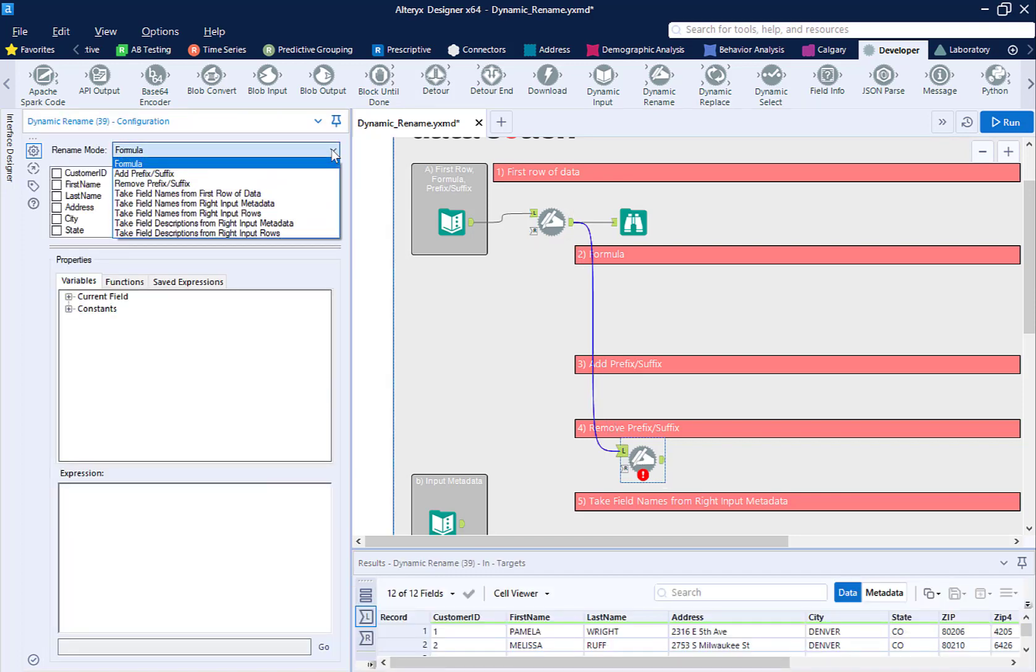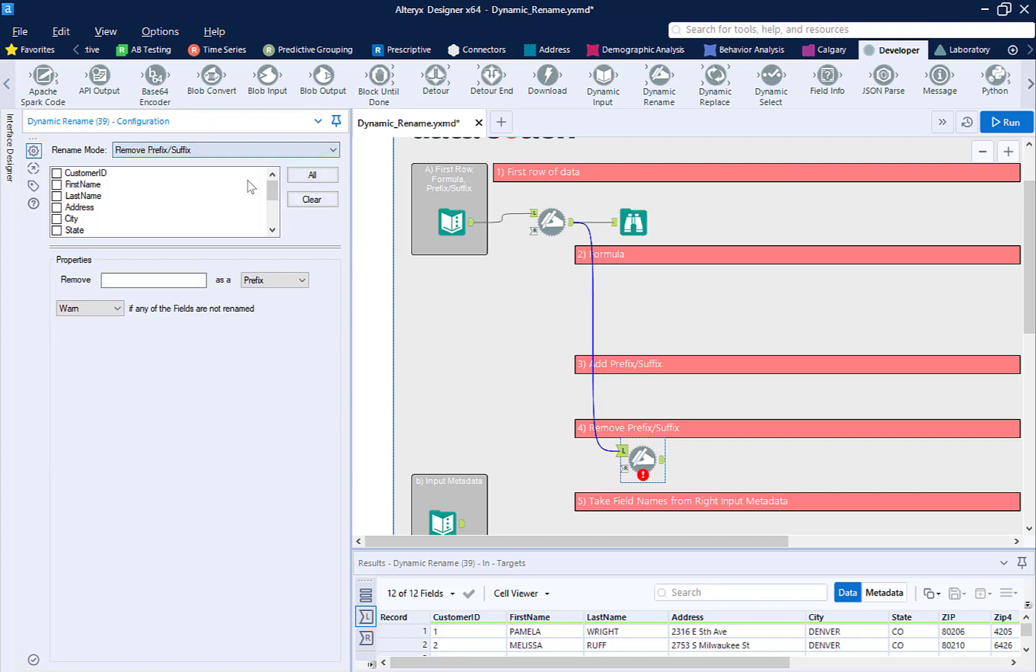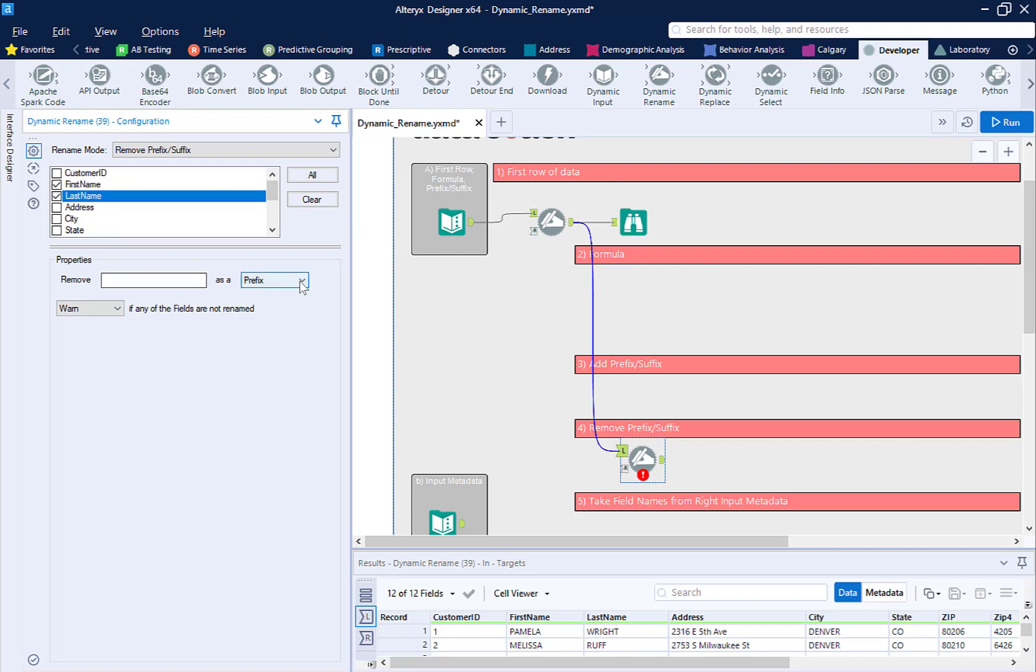Switch the mode to remove prefix suffix, select the fields. In this case, I'm going to select last name and first name. Under properties, then remove, say what we want to get rid of, which is name in this case. And finally, make sure Alteryx knows we are looking to remove a suffix.